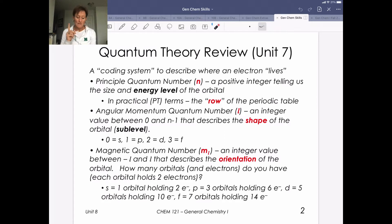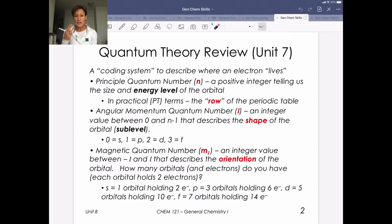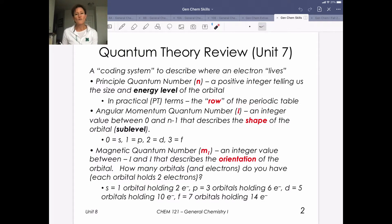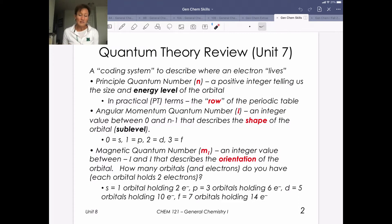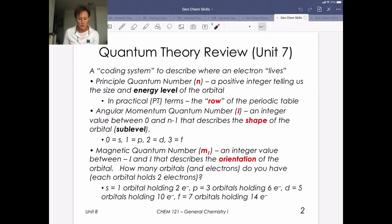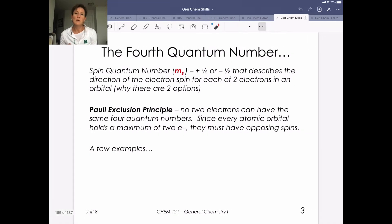An s orbital has only one orbital that holds two electrons. When we have p, that's three orbitals holding a total of six electrons. D is five orbitals for ten electrons, and f is seven orbitals for fourteen electrons. If you need a refresher on these previous three quantum numbers, go back and look at the EdPuzzle videos from our last learning unit. Now we're going to move on to the fourth quantum number, which is the spin quantum number.